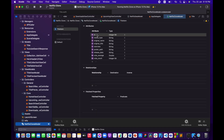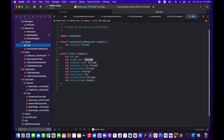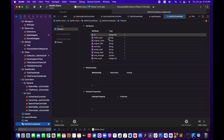I have id which was an integer in the struct, so I chose Integer 64 for the type — please use Integer 64 because anything lower might give you an error and it needs enough space to hold the id. Then mediaType as String, originalName, originalTitle, overview, posterPath, releaseDate, voteAverage as Double since it has a decimal point, and voteCount as Integer.